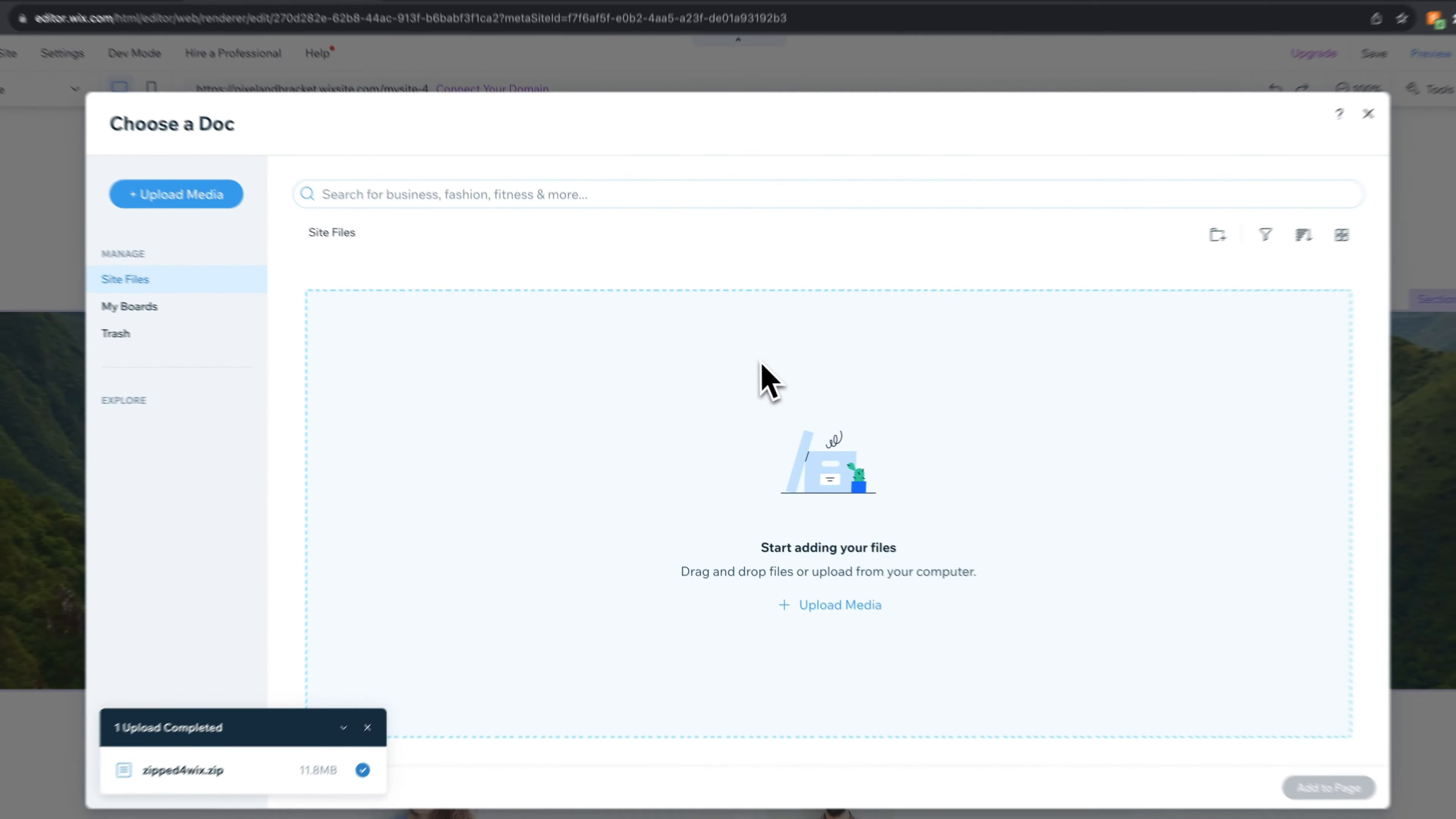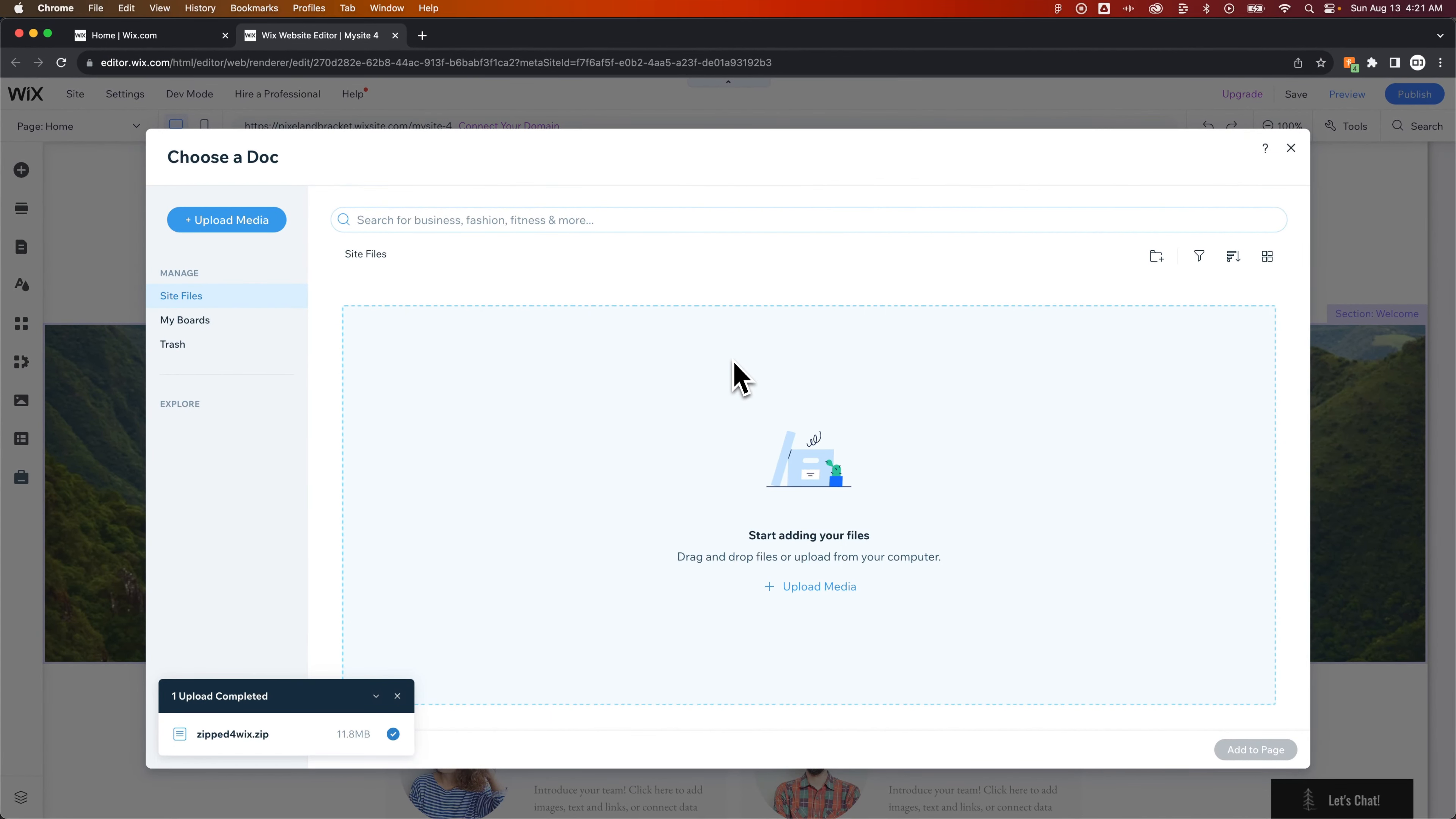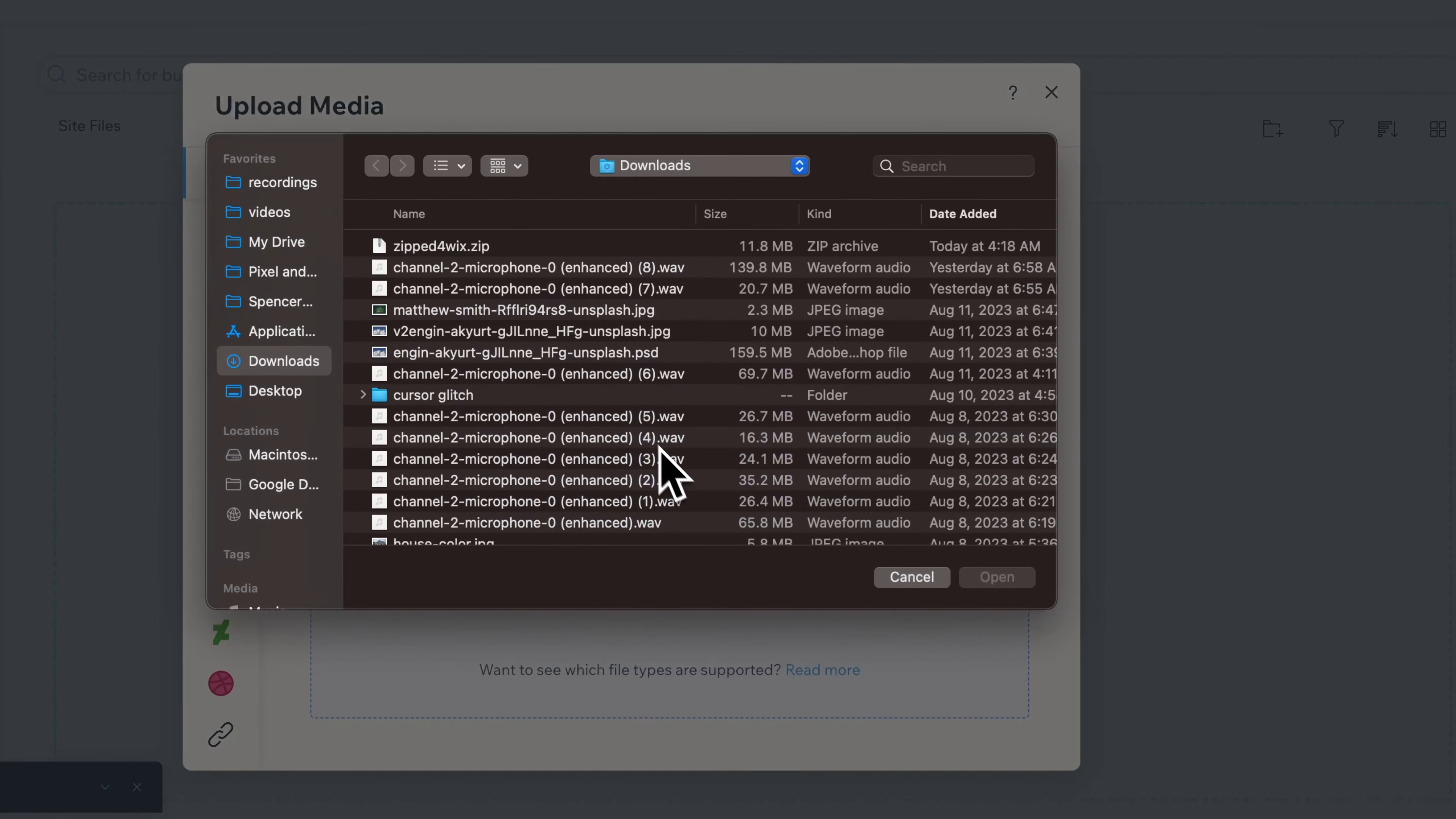It's going to open up this file upload menu. It might say media, but what you can do is click upload media and upload from computer.